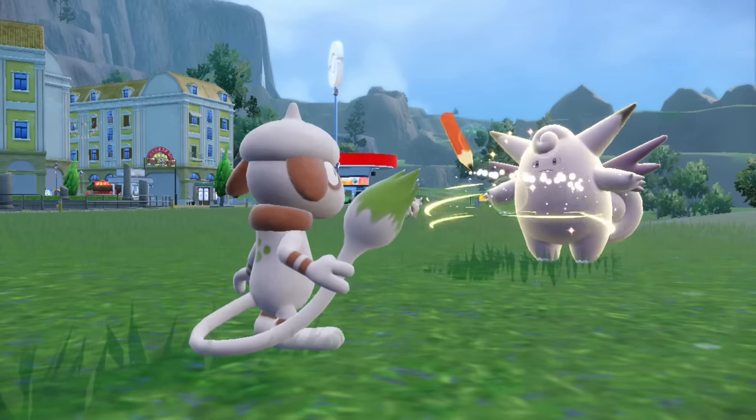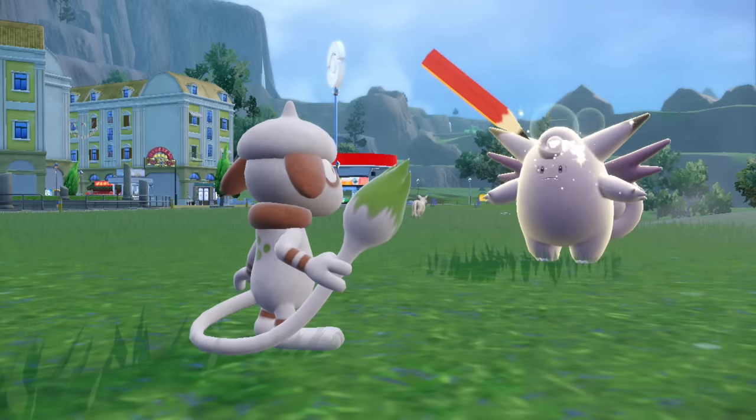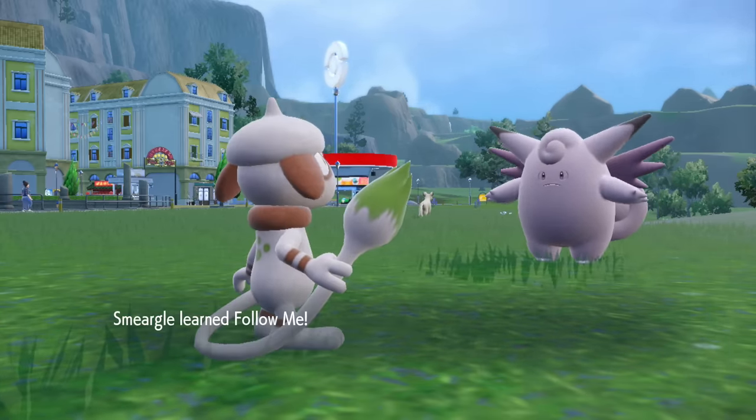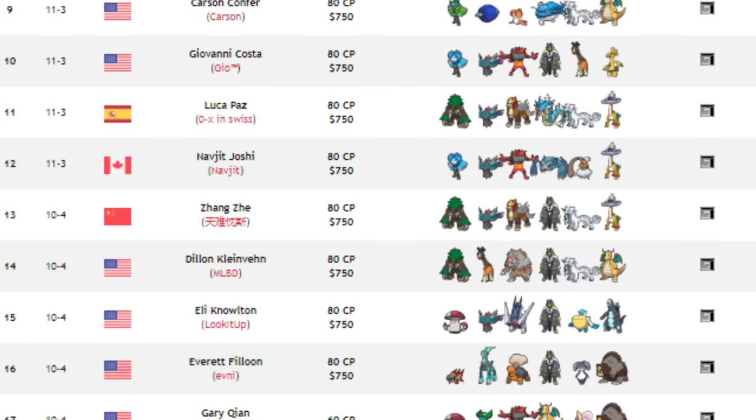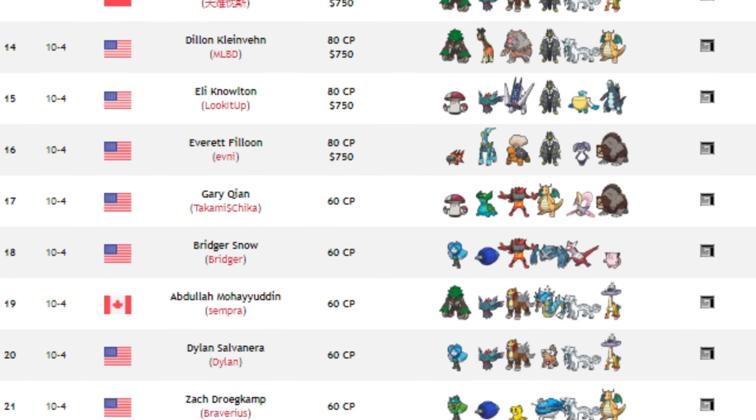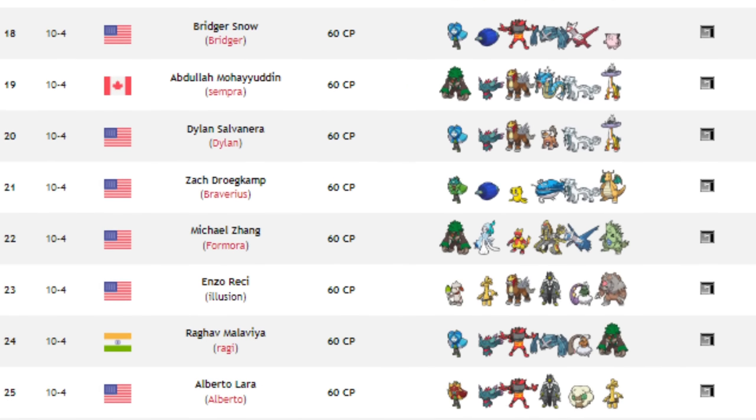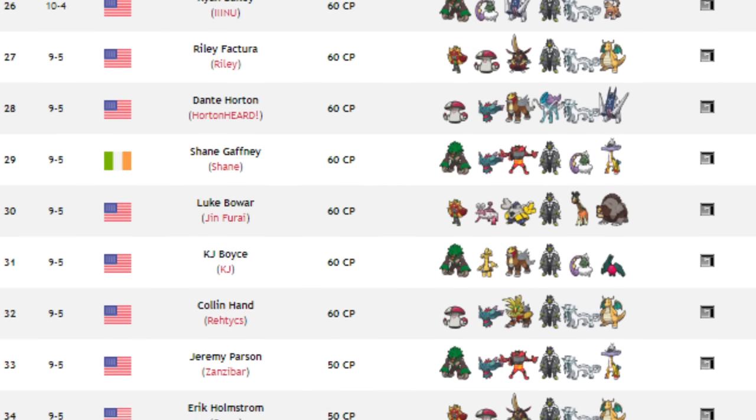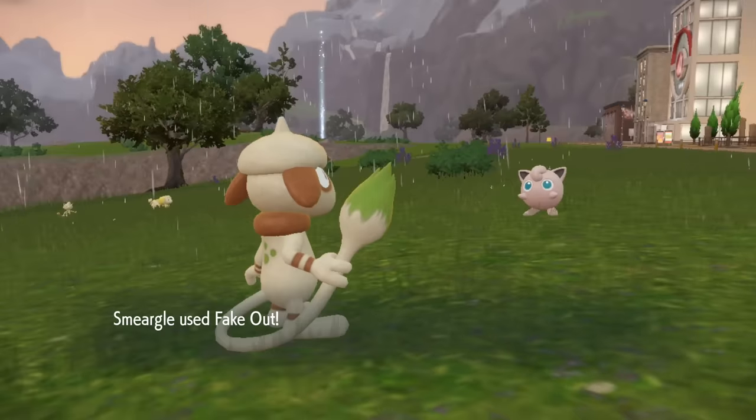Despite Smeargle being historically one of the strongest and frankly the most hated competitive Pokemon, it seems to be failing to make waves in the current competitive format of Regulation F VGC.